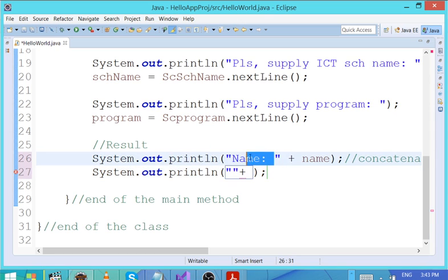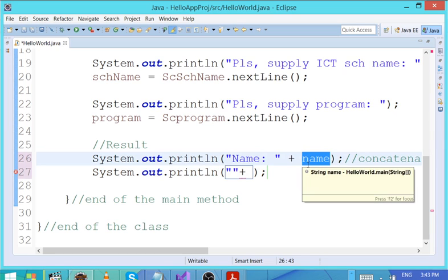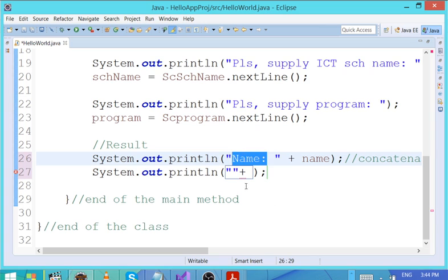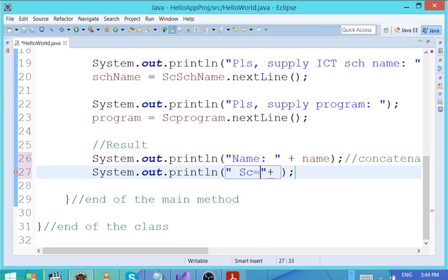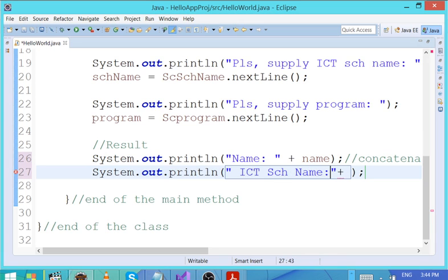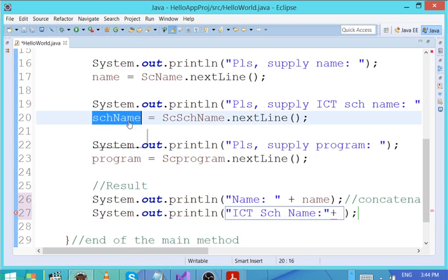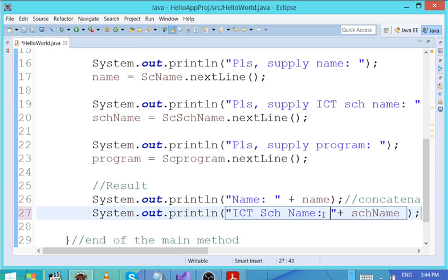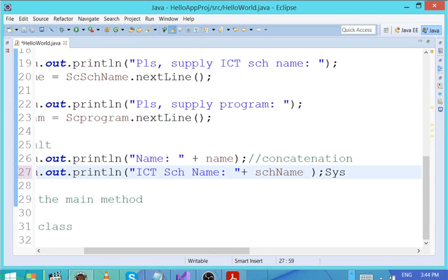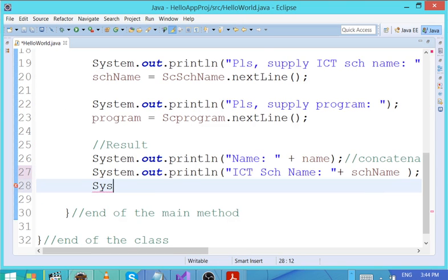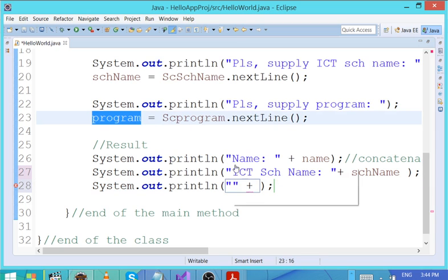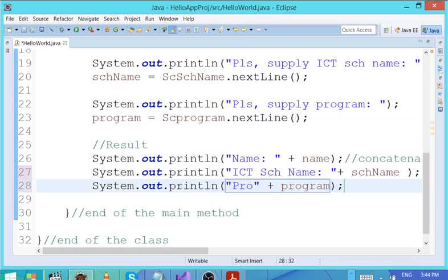This gives the user context — if you just print 'Evans', what is Evans? With the label, it says it's a name. Similarly: System.out.println('ICT school name: ' + schoolName), and System.out.println('Program: ' + program). Using concatenation joins them all together. Let's run it.